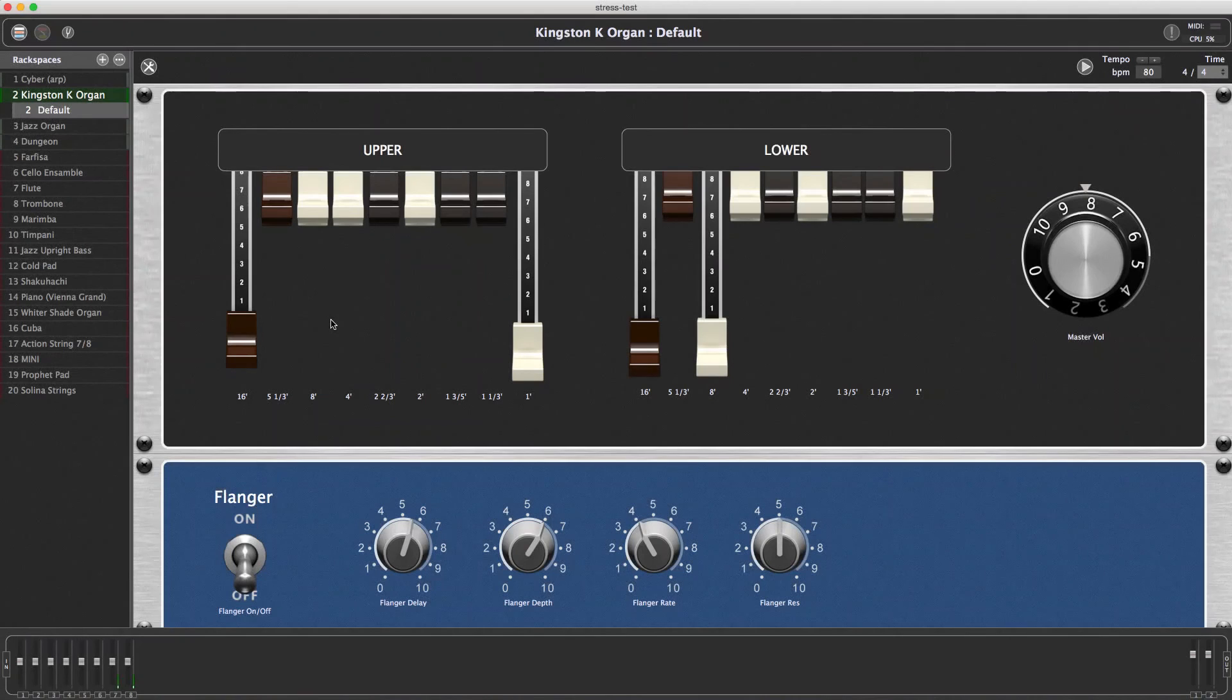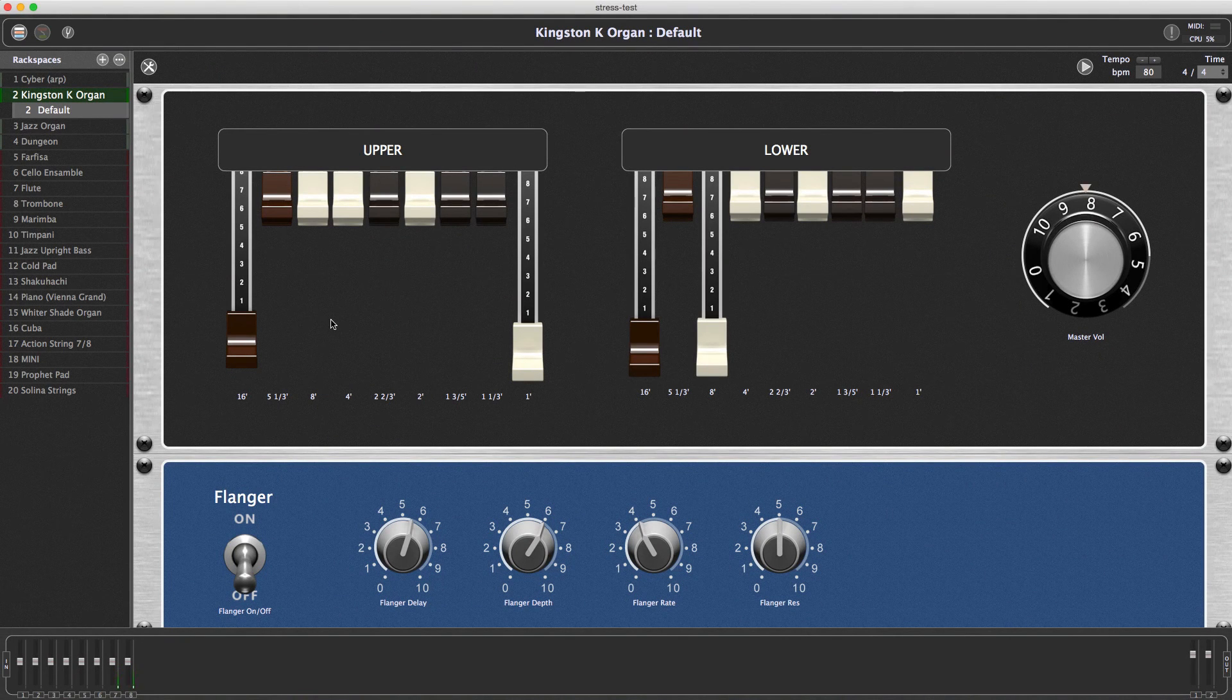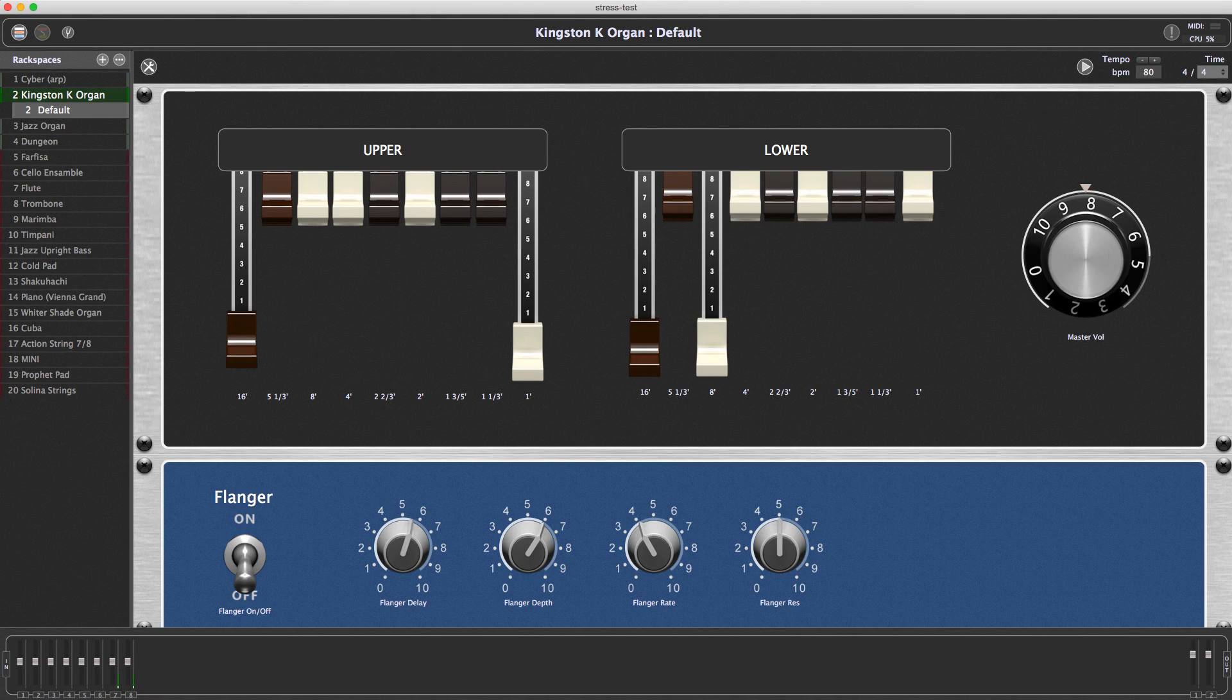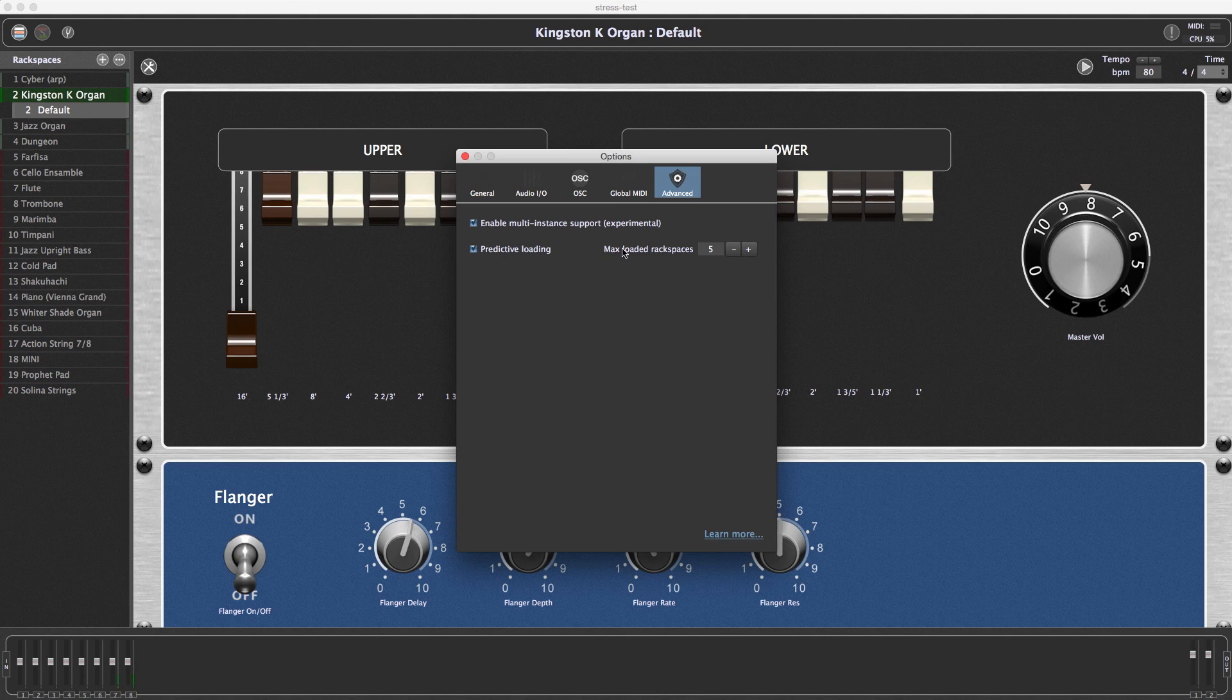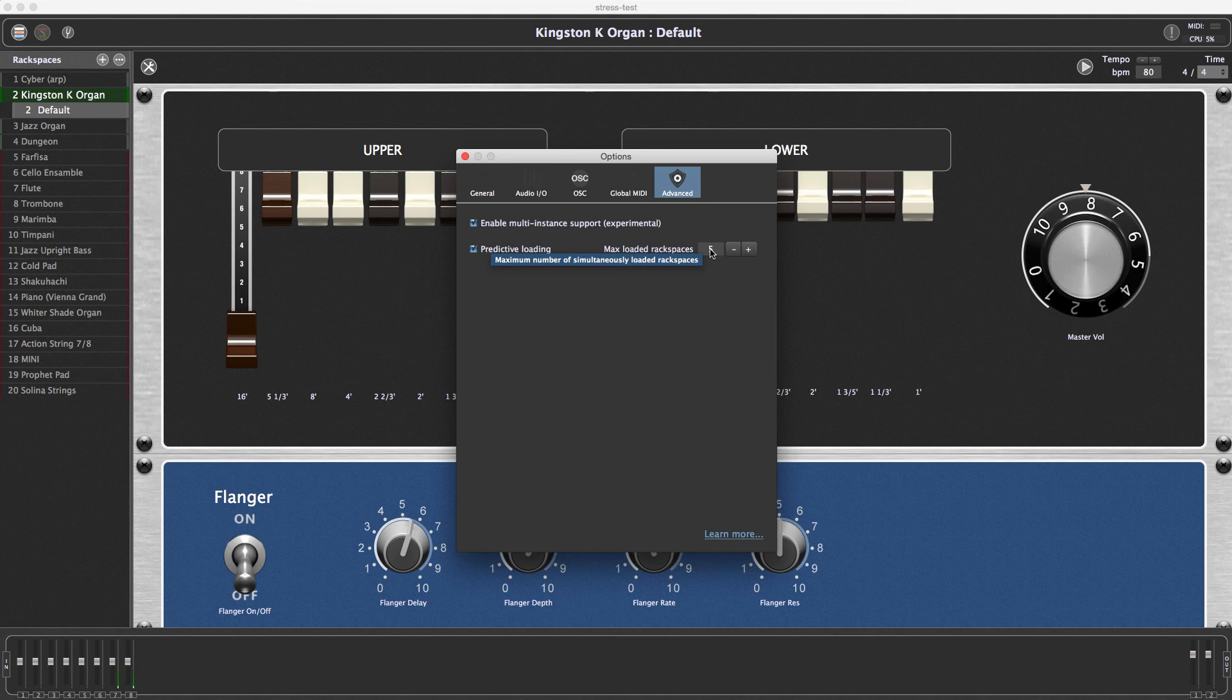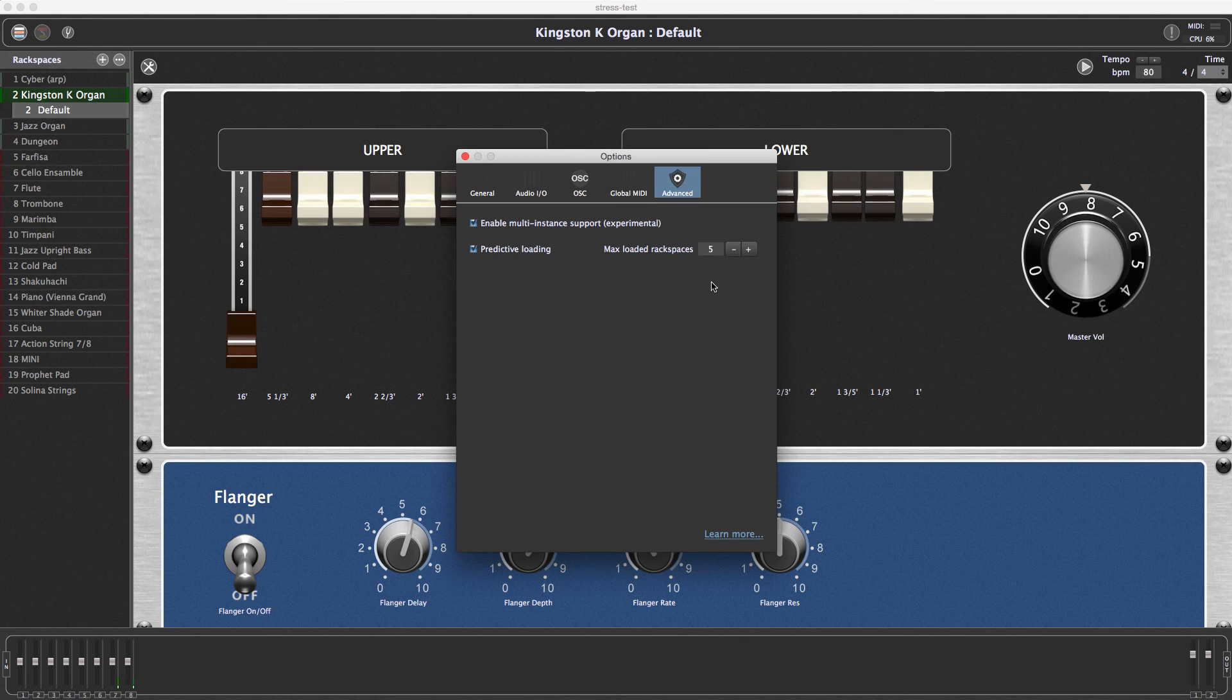To start off, I'll show you how to switch on this feature. It's already turned on in this case, but I'll show you where it is. It's in the options and advanced settings. It's right here, it's called predictive loading. Maximum loaded rack spaces setting is the number of currently fully loaded rack spaces. They're in increments of two, so it's going to be three, five, seven, and so on.